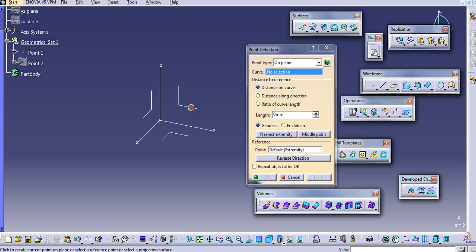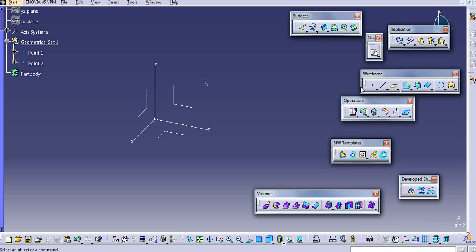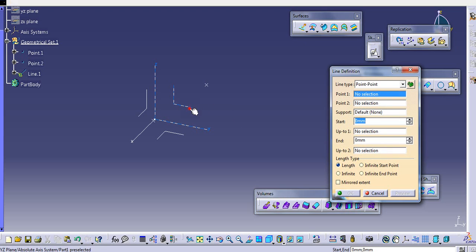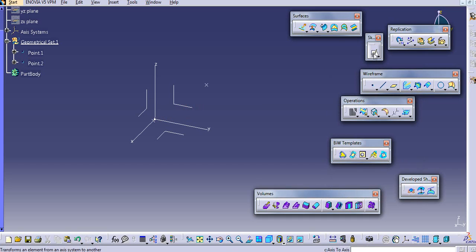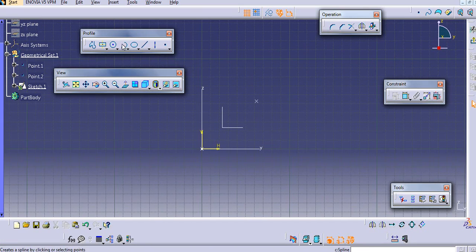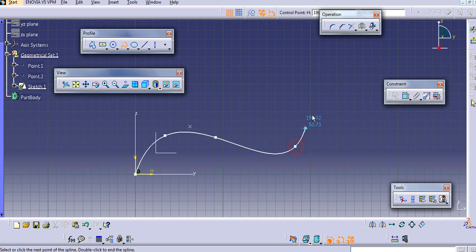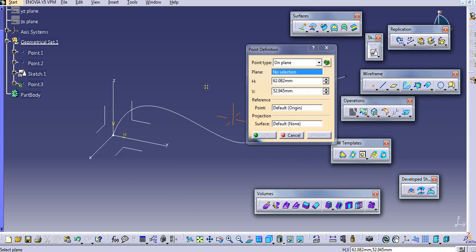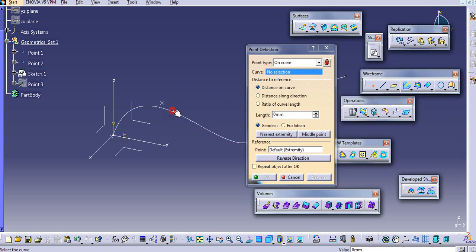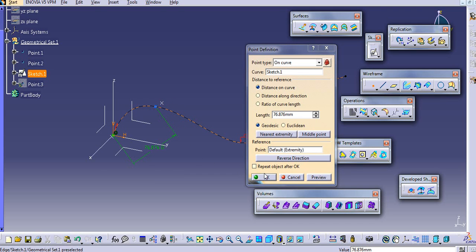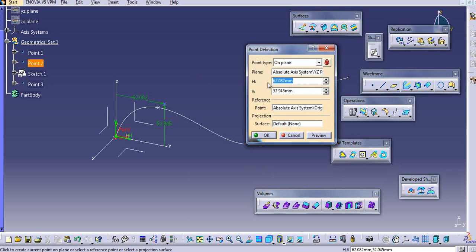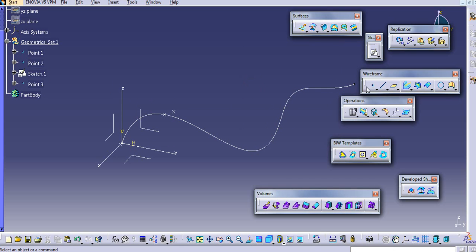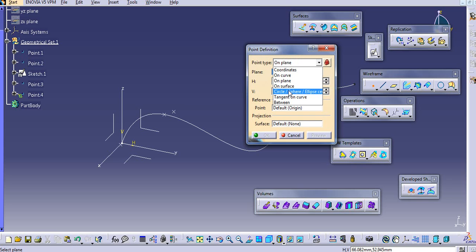Second is 'On Curve' — if there is a curve, we can create a point on it. Click on this curve and put the point where you want. There is also 'On Plane' — just select the plane and specify the H and V dimensions.